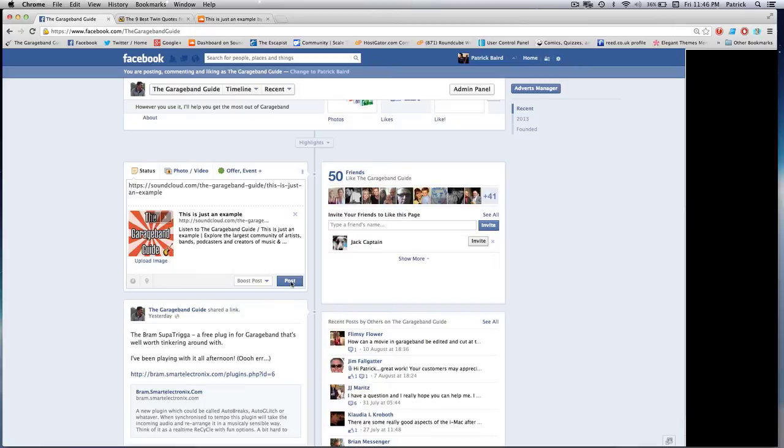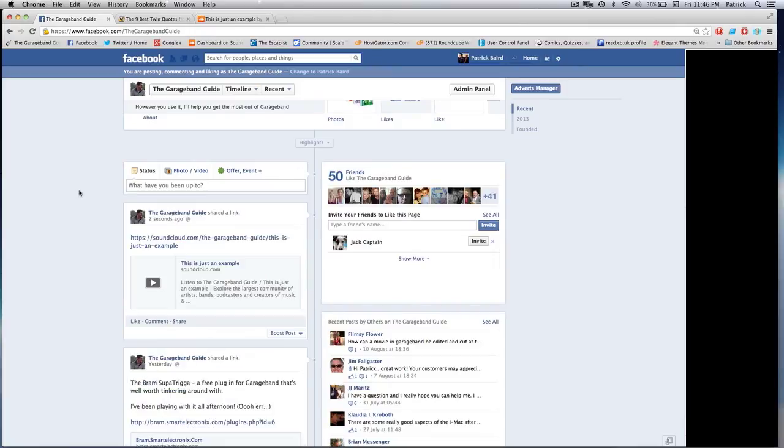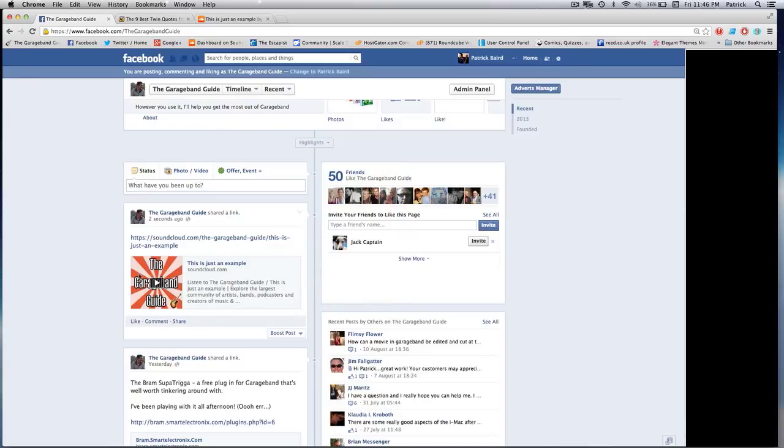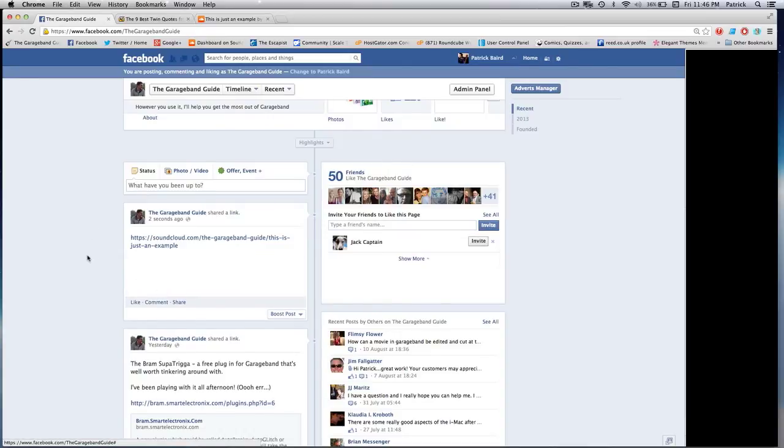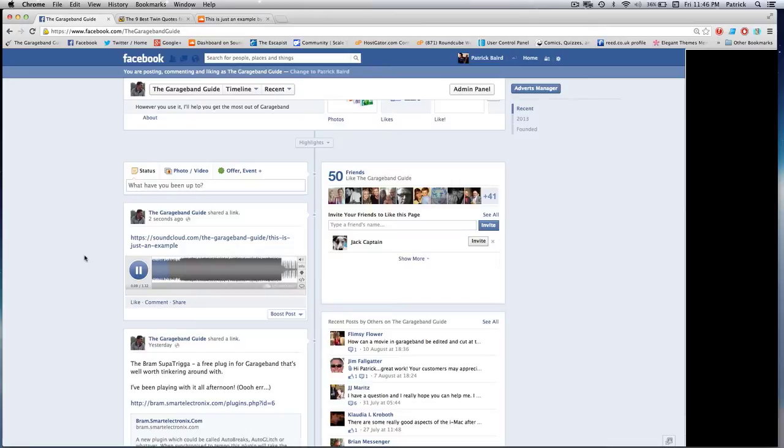Hit post and you can see not only is your artwork for your track shown in the post, but once you click on it to play, the actual waveform of your track is shown as it plays too, which is pretty cool.